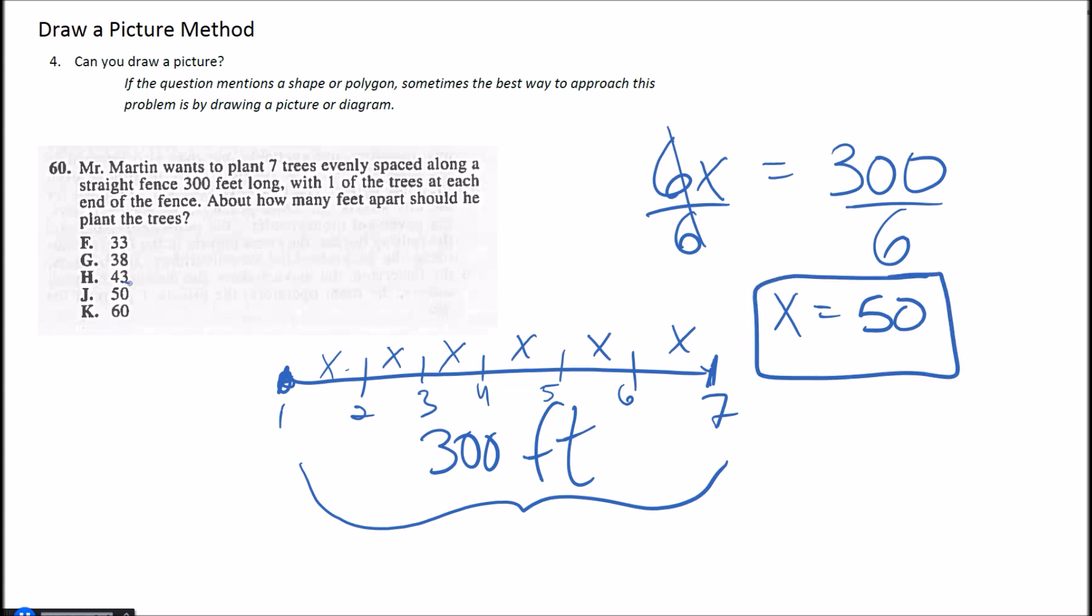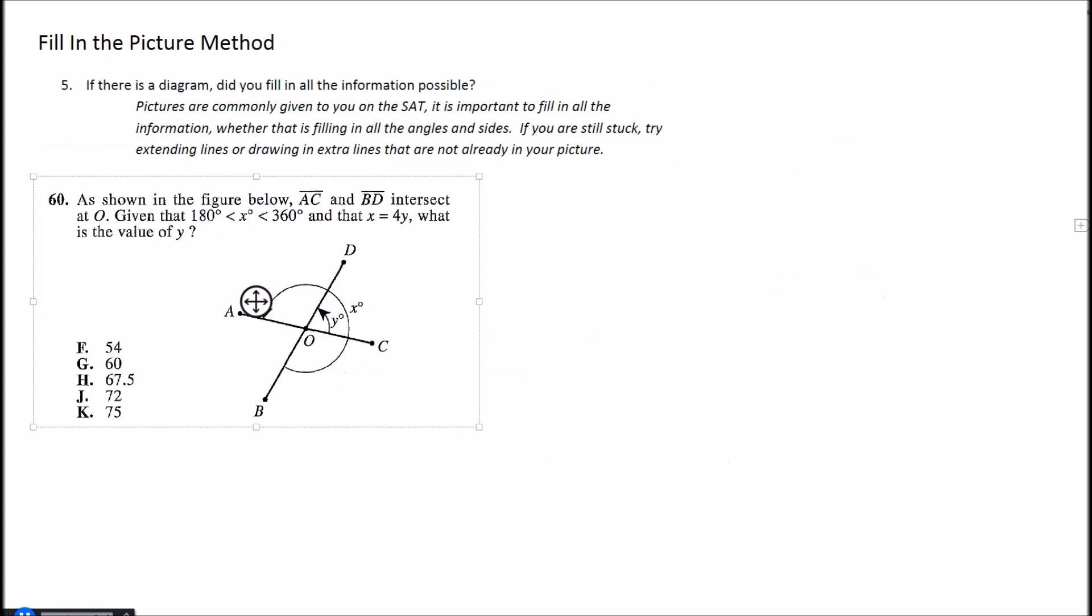All right, finally the last method I want to talk about is filling in a picture if there is already one here. So question 60 again here says, as shown in this figure below, AC and BD intersected at O. Given that x is between 180 and 360 and that x is equal to 4y, what is the value of y? All right, so let's go ahead and fill in our picture here with some things we know. You don't want to just leave this here and try to hope you can come up with something.